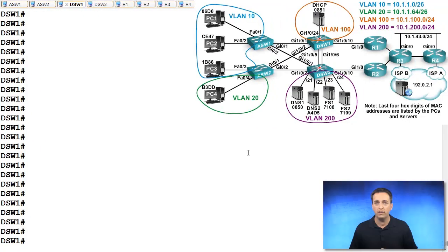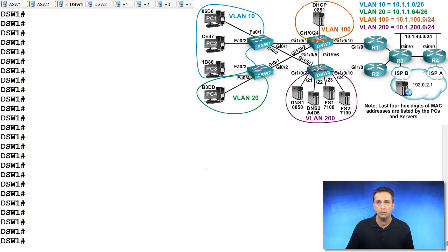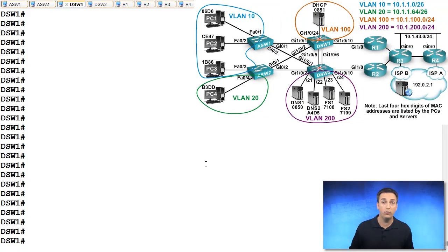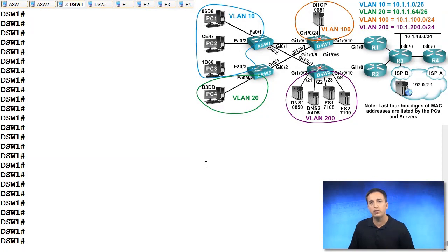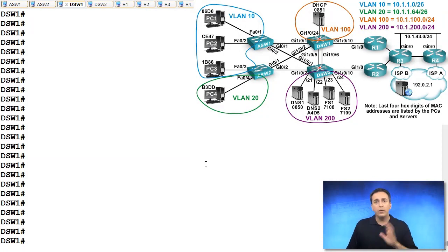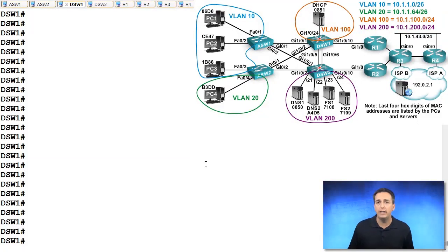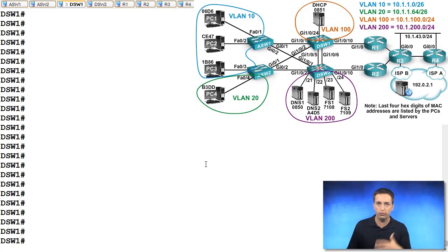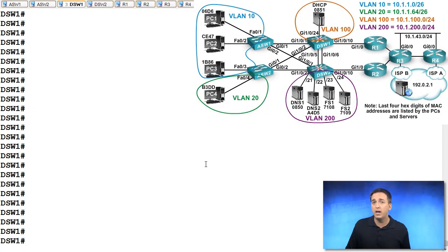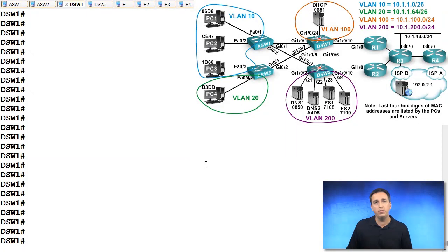So when we analyze this topology, we can see that DSW2 has a connection up to R2. DSW1 has a connection up to R1. DSW2 is our virtual router master, DSW1 is the backup. And right now, as long as the hello packets keep going back and forth between DSW1 and DSW2 through ASW1 or ASW2, so through our layer two topology, then everything is fine.